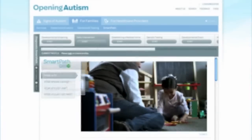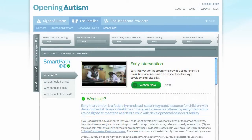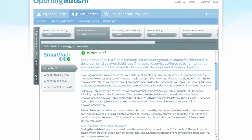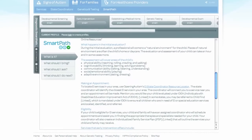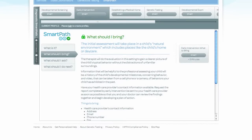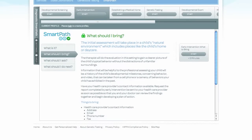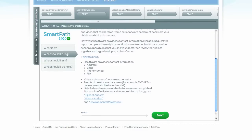The 'What is it?' section has a video with a subject matter expert. Beneath the video, you will find detailed information written and reviewed by experts in the specific field. The 'What should I bring?' section suggests ways that you can prepare for your child's appointment with a healthcare provider. It is designed to help you get the most out of these visits by preparing you in advance.